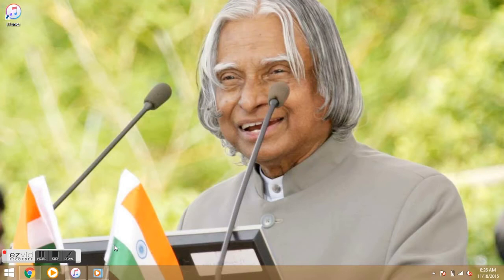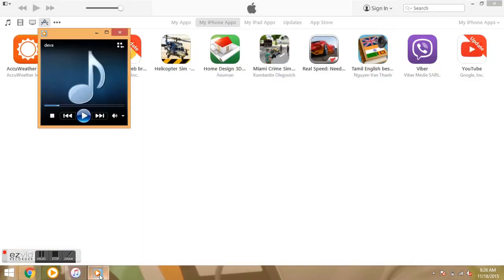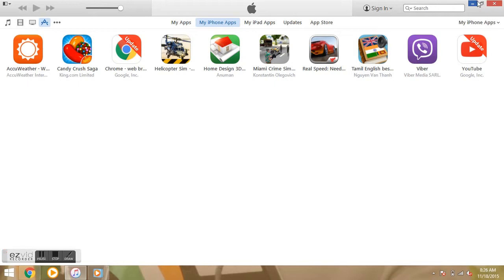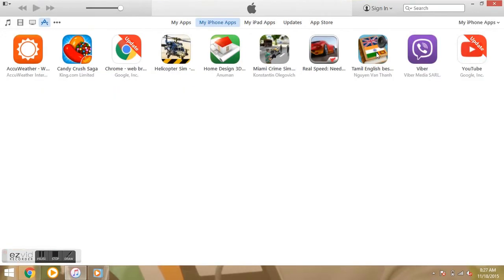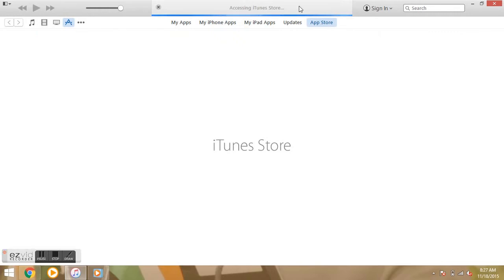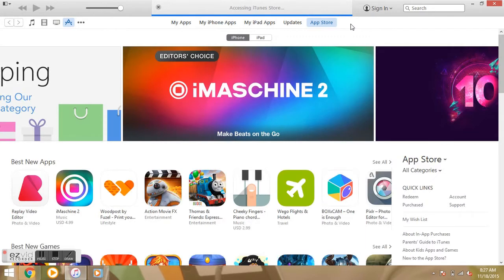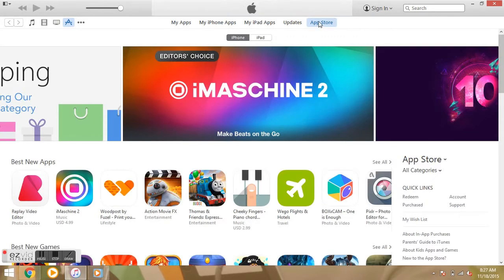I am going to show you an Apple idea. I am going to show you an iPhone and iPad. I am going to show you an Apple app store. Let's do it.